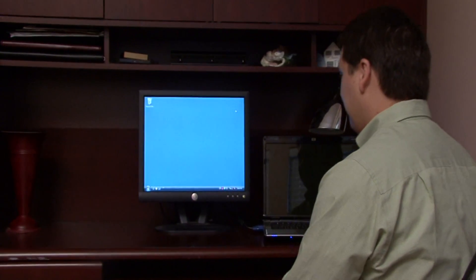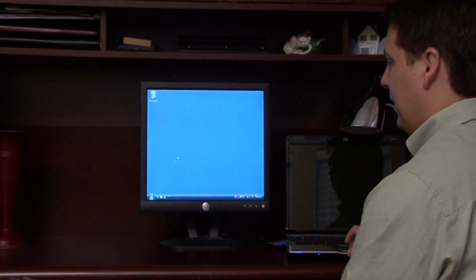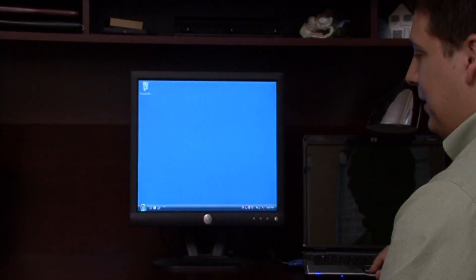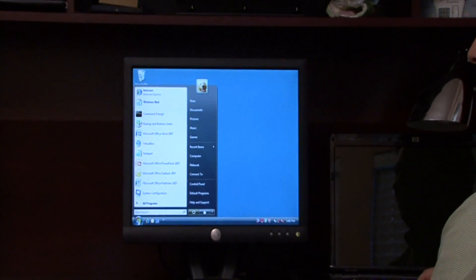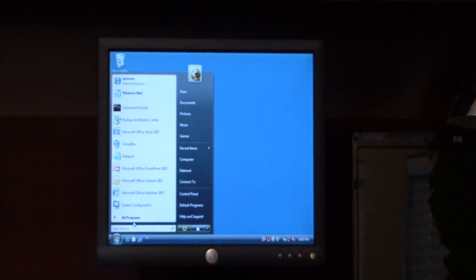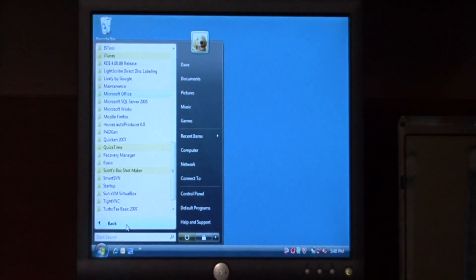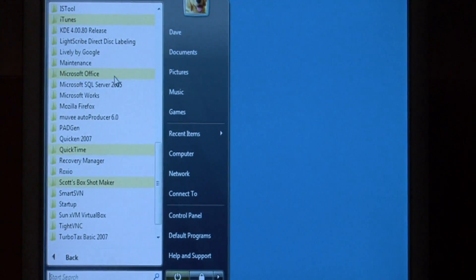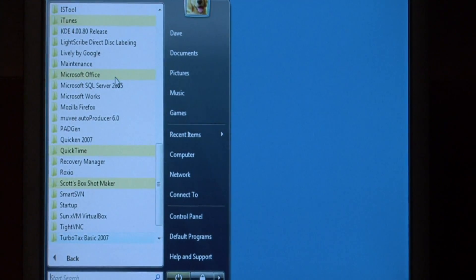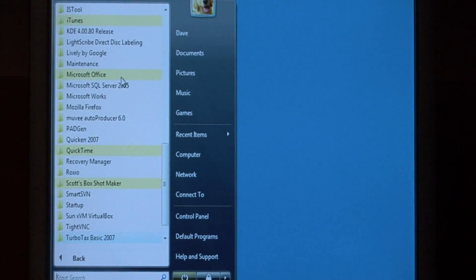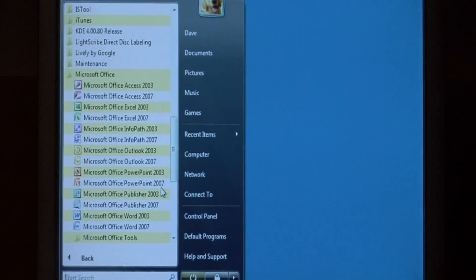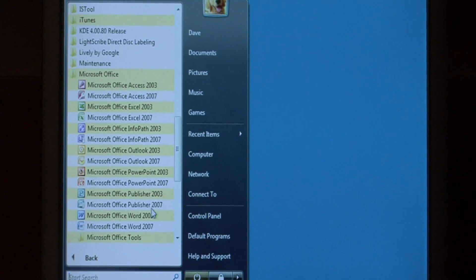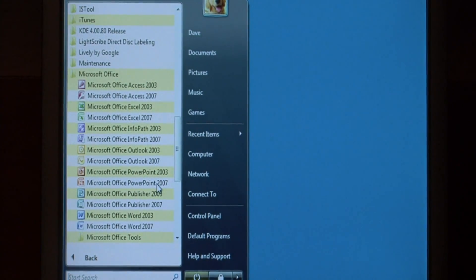Let's open up PowerPoint by clicking on the start button, going to all programs, finding Microsoft Office, and selecting PowerPoint.